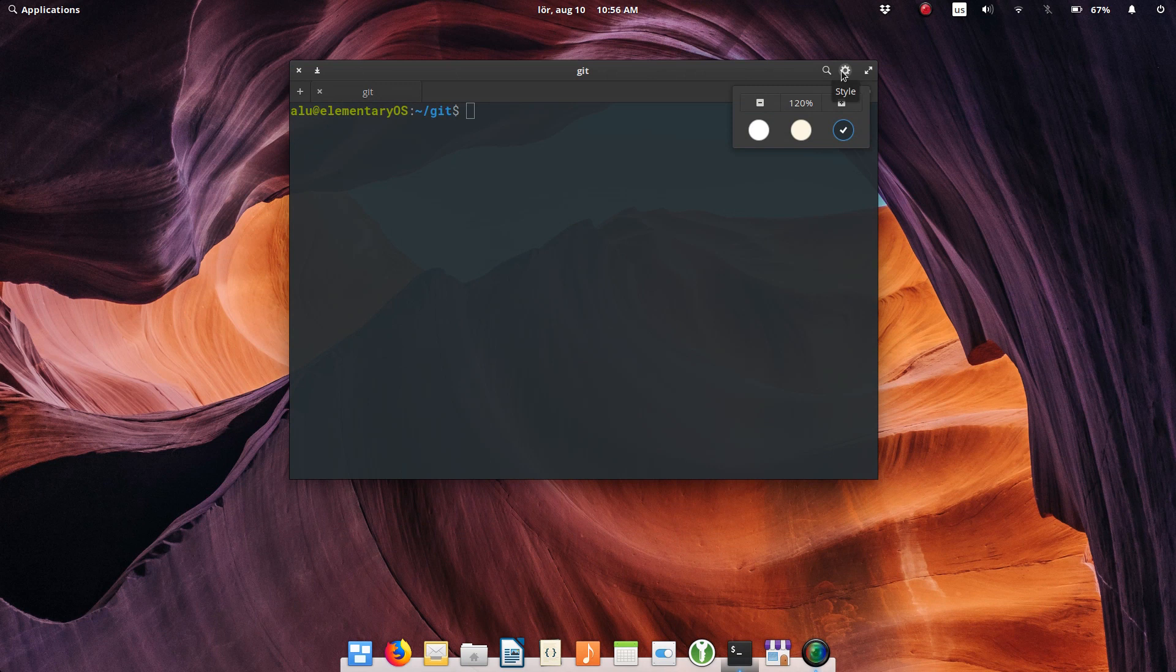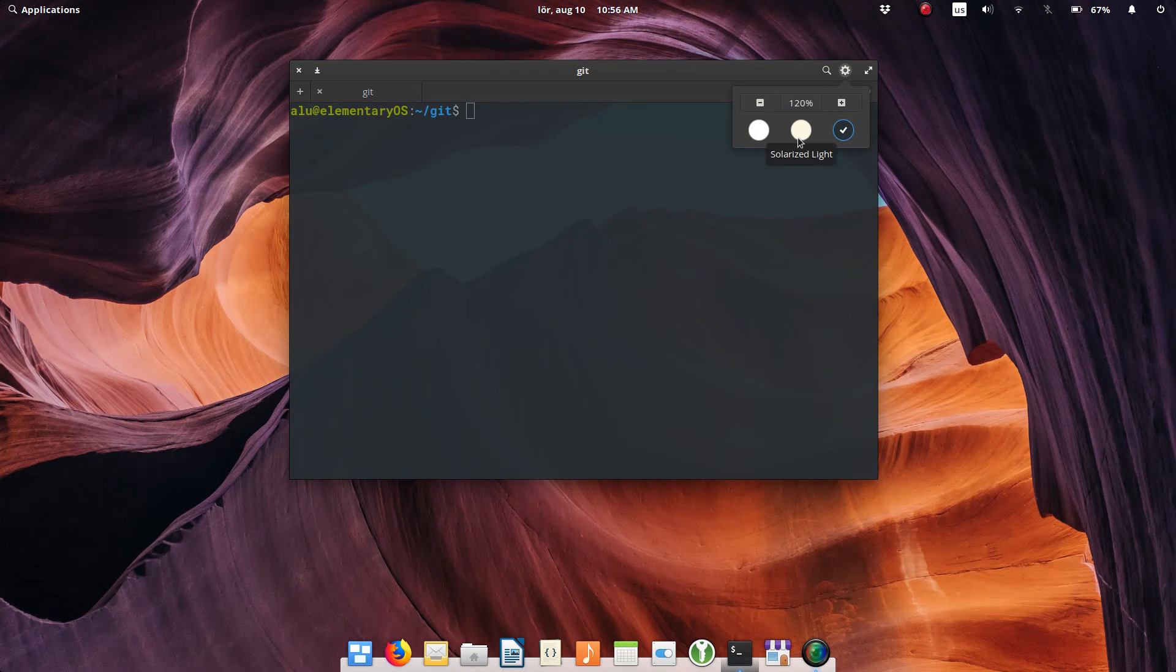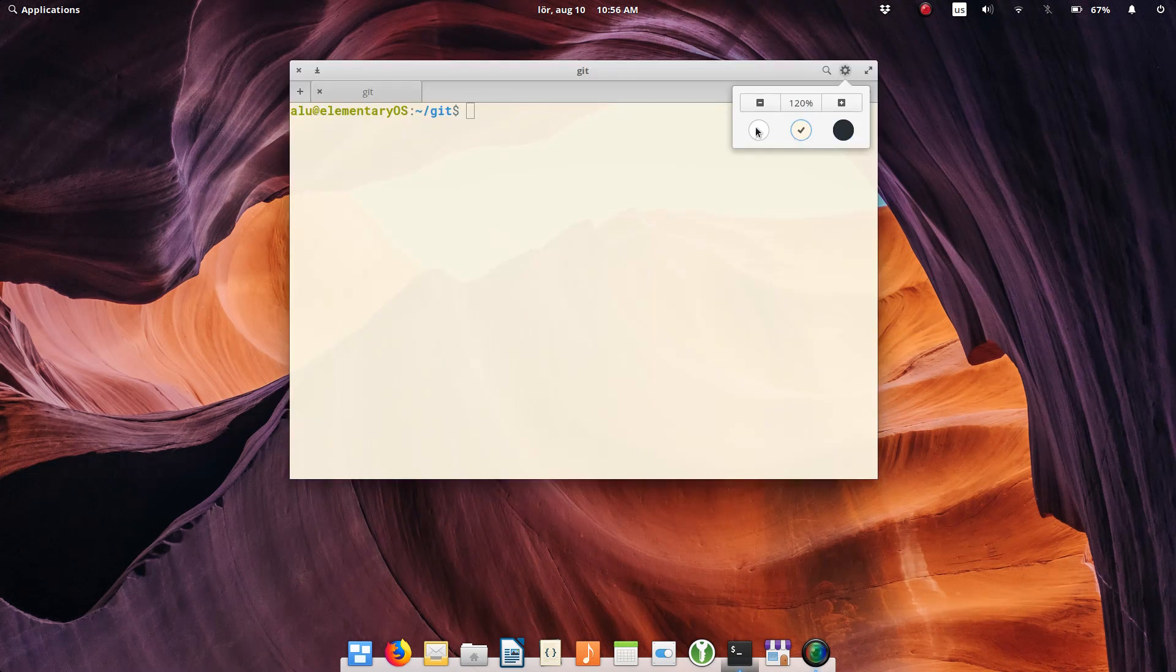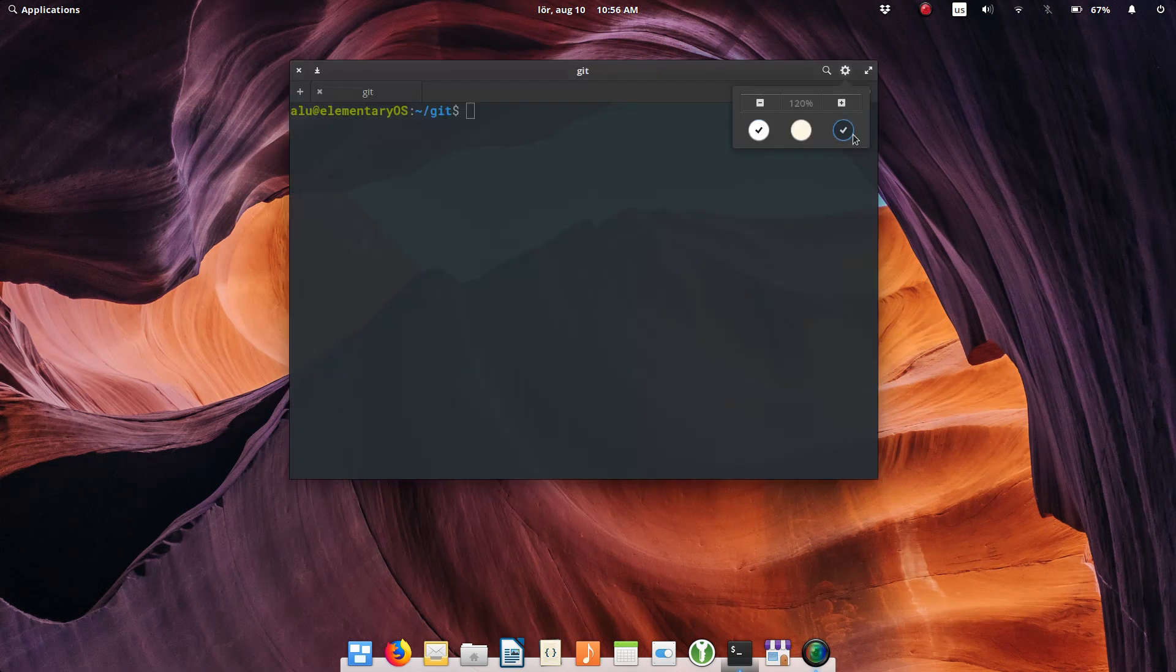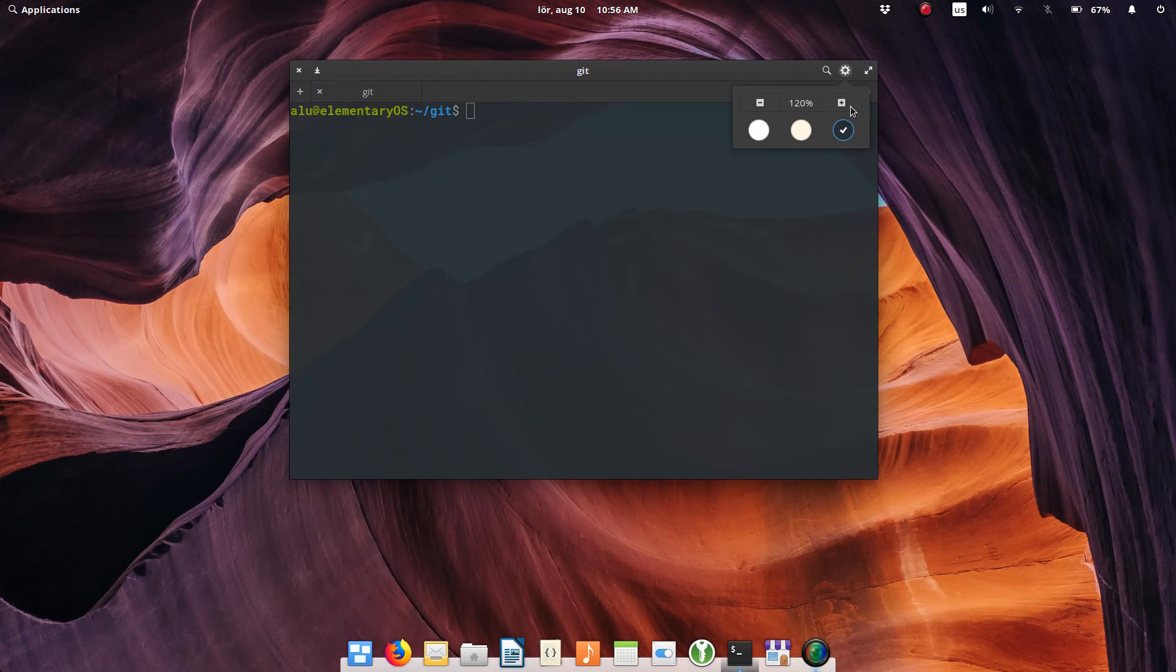Terminal has more settings. Scale and color. That's it. No way to change the font or create different profiles.